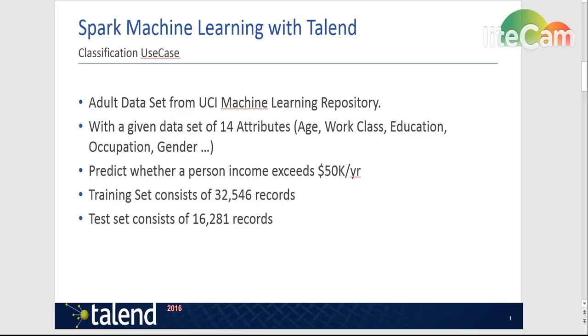In total we have a data set that is already labeled with over or under 50k. The total data set consists of 48k records. I have decided to divide the data set into two parts.